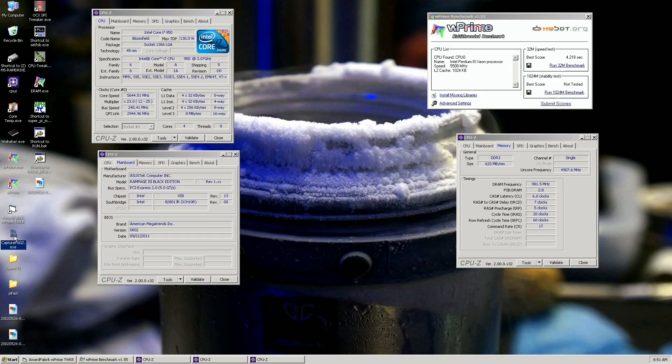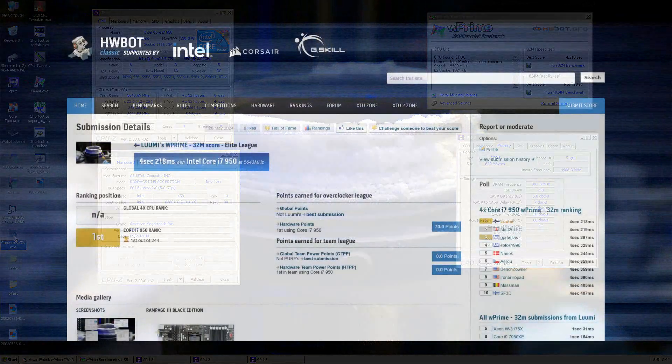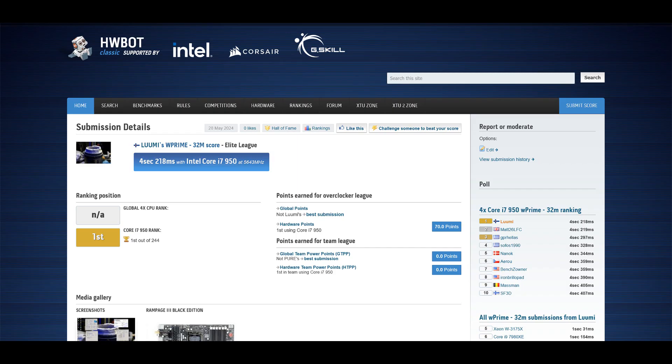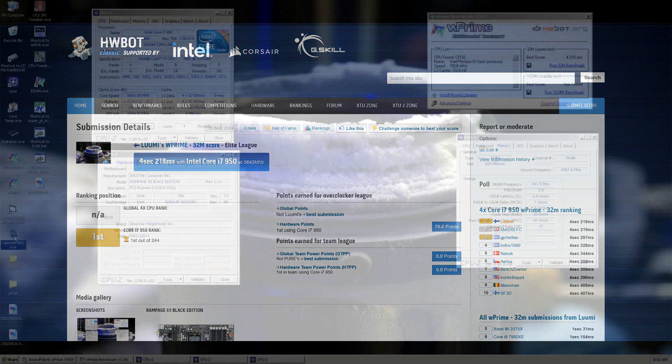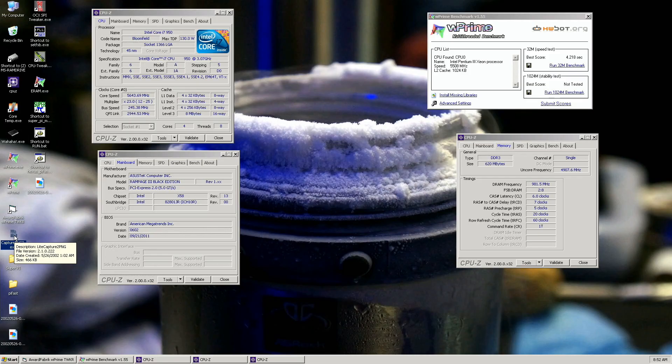This was extremely difficult, but I managed to get the new W Prime 32 top score with the Core i7 950 - 4.218 seconds. Previous top score by MAT26 from the UK at 4.219 at 5.650 gigahertz. This was at 5.640, so very hard, need to be spot on on the temperatures, but I managed to do it. Now I'll try the 1024M. We don't know if MAT26 has some backups, but at least we gave it a go.